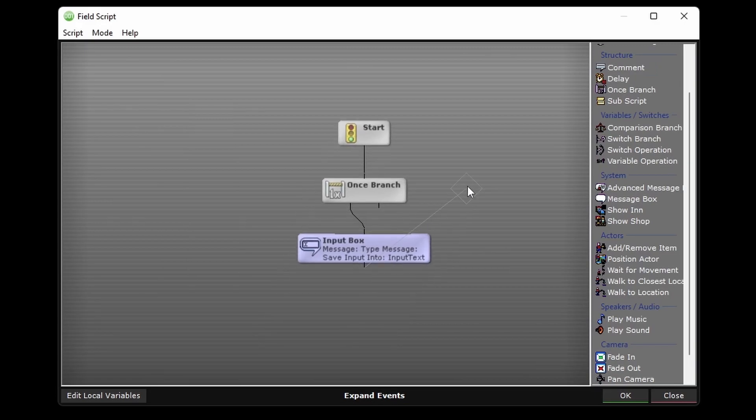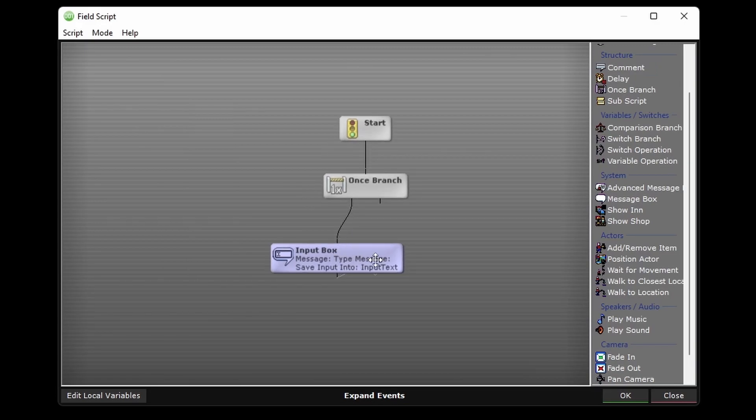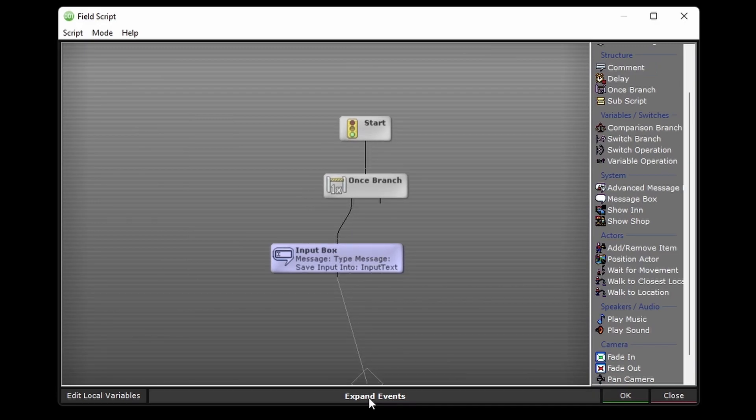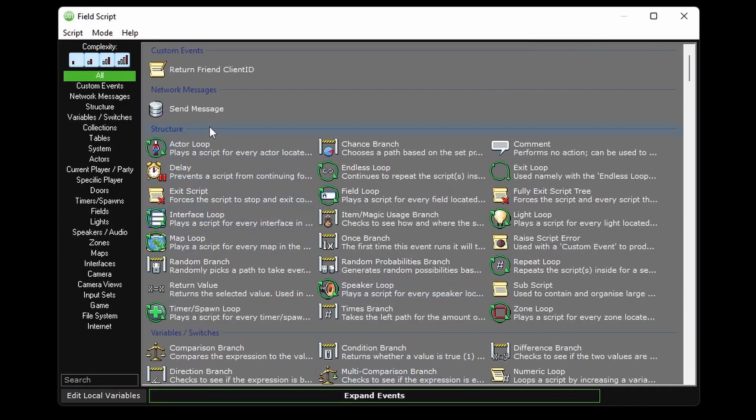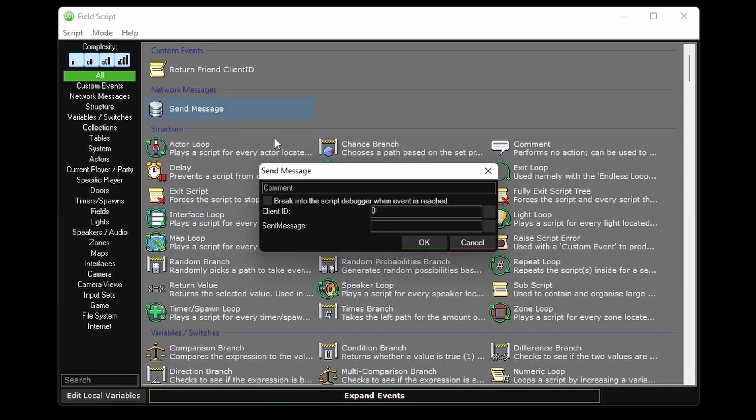Then we can use our sendMessage network message. Now all your network messages are going to have this client ID field. This is really only relevant when sending from the server to a client. So when a client is sending something to the server, you can just leave this at zero. The value in the field is going to be ignored anyways.